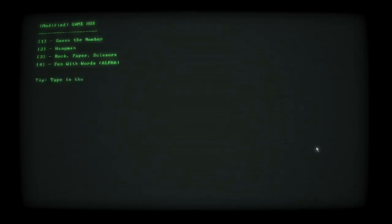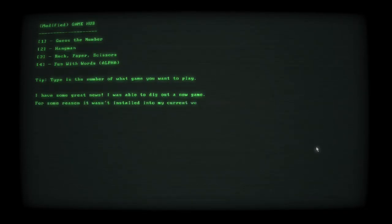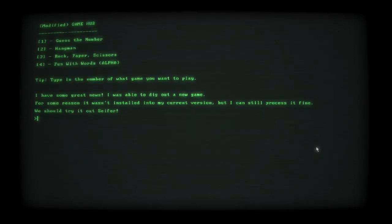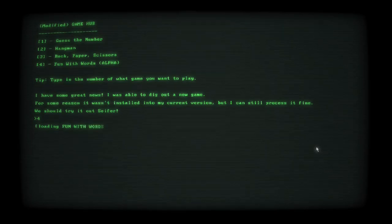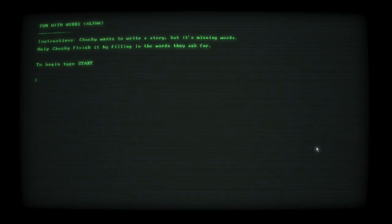Loading modified gamehub. Number four. Fun with words. For some reason it wasn't installed into my current version, but I can still process it fine. So let's try number four after all.